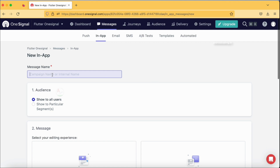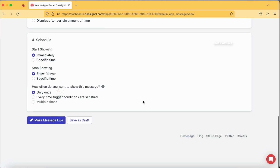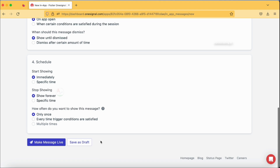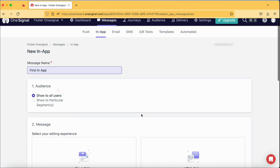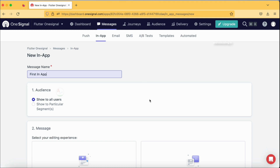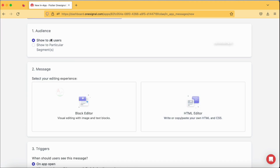The very first thing is the message name — you can also create a template of your own. I'm naming this one 'first in-app'. At the end of the template there is an option to save as draft, so this template will be saved by the name 'first in-app'. You also have options like show to all users or show to particular users by segments. I will do a detailed tutorial on segments — just let me know in the comments if you're interested.